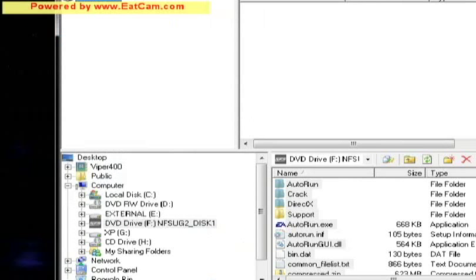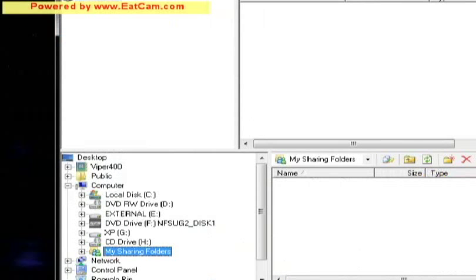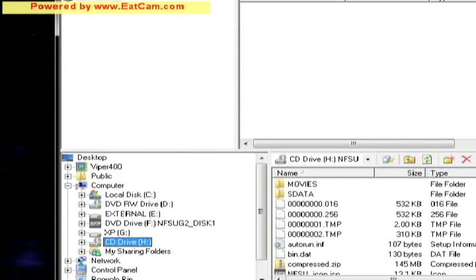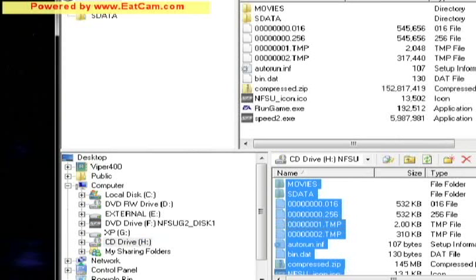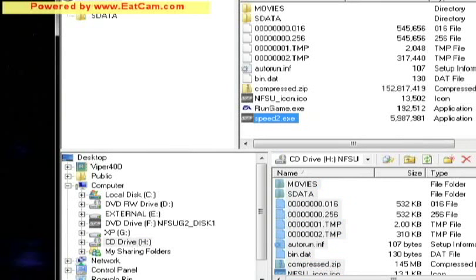Let's go ahead and explore drive H. Copy all these files into there. Speed2 is the game executor file that we wanted.